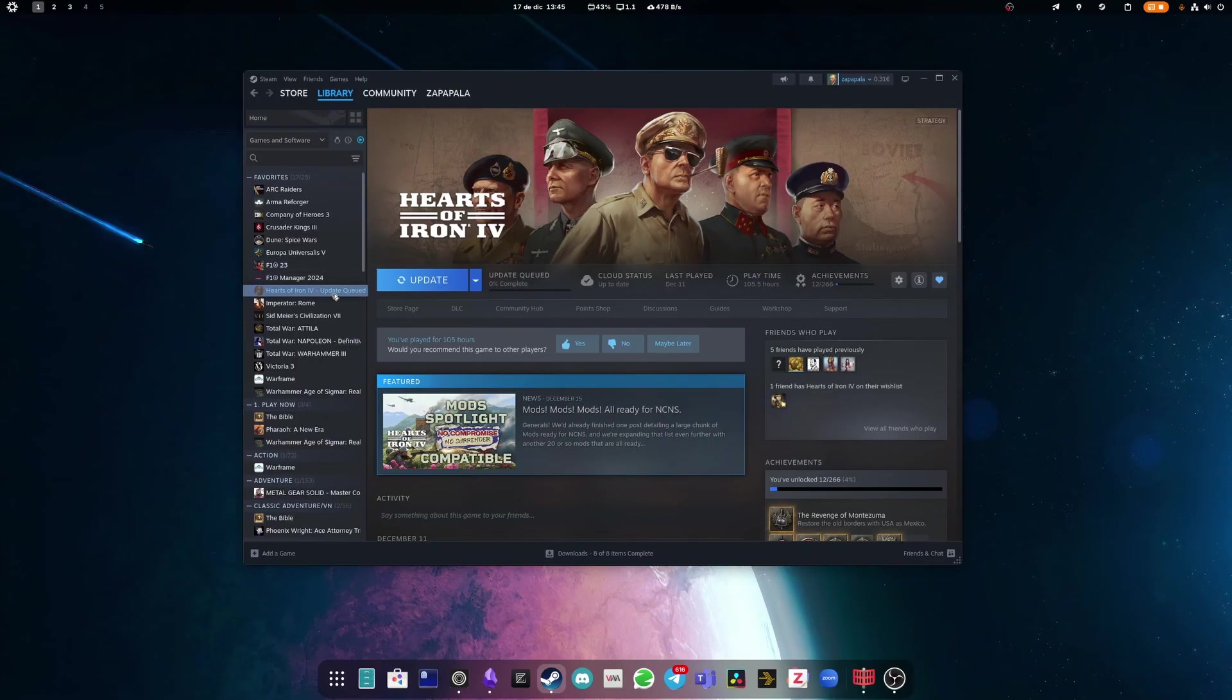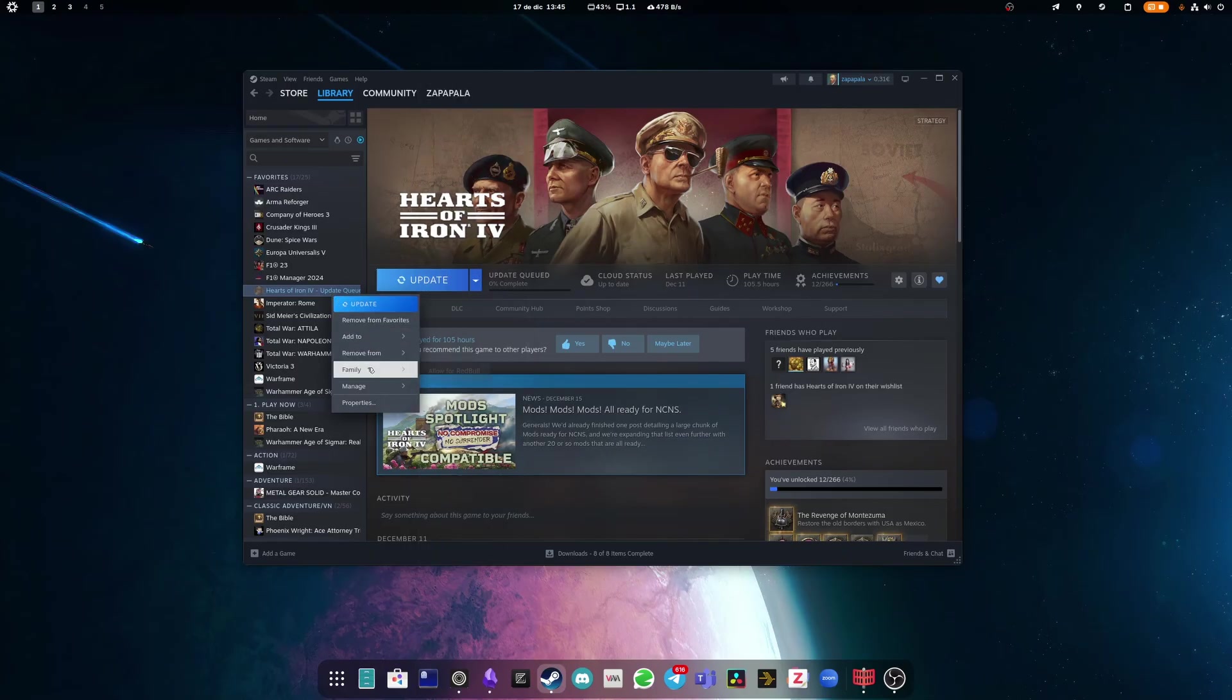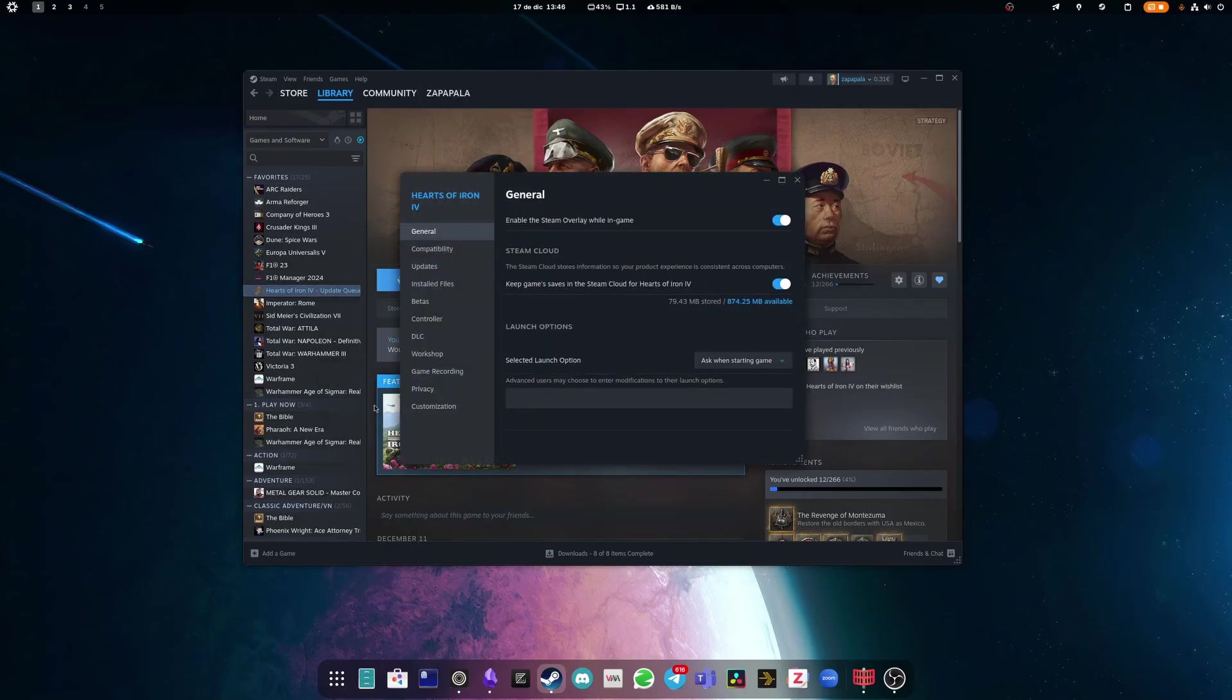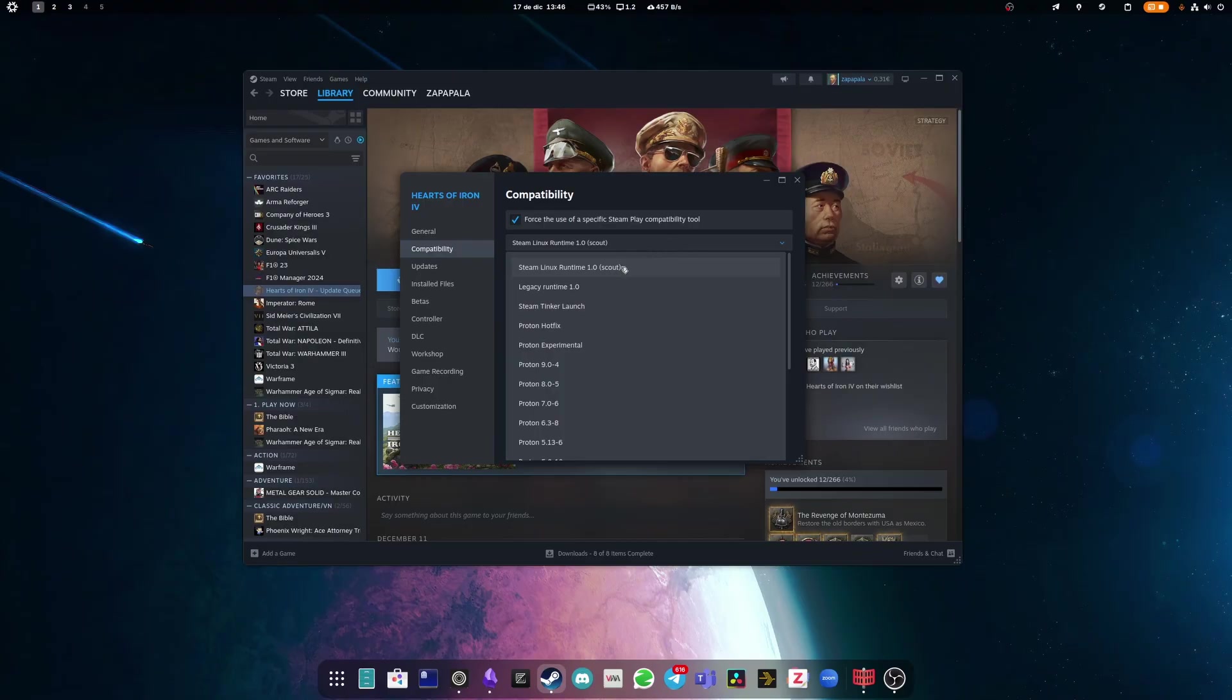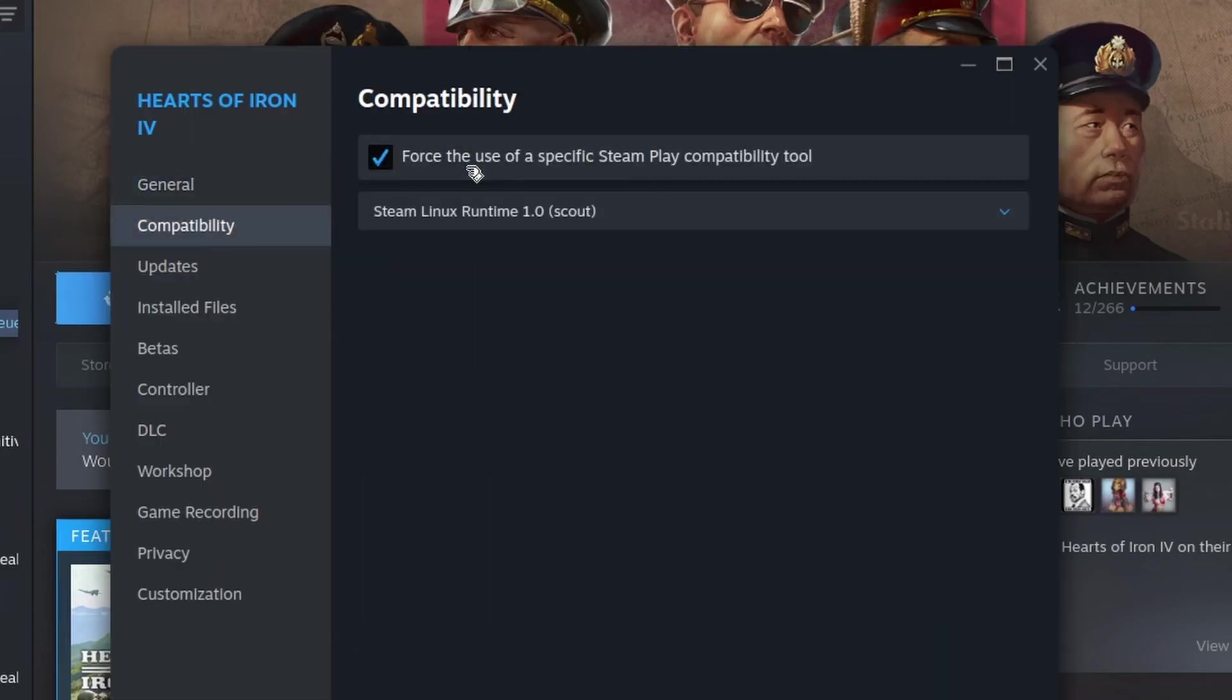If you want to change this, just right click the game, head into Properties, Compatibility and check the force the use of a specific Steam Play compatibility tool and select Proton Experimental. As you can see, Hearts of Iron 4 provides a native Linux build, indicated by the Steam Linux runtime.